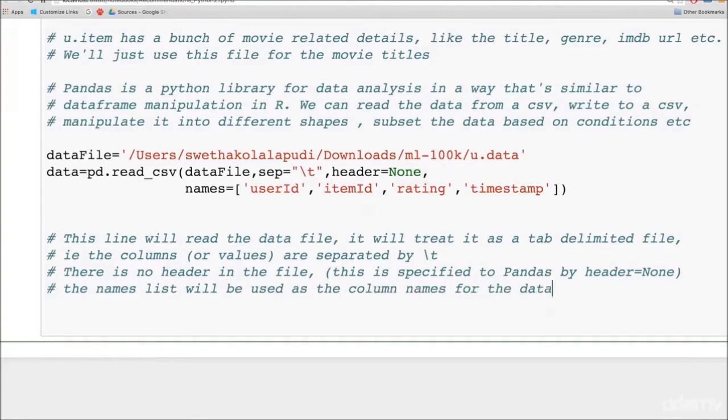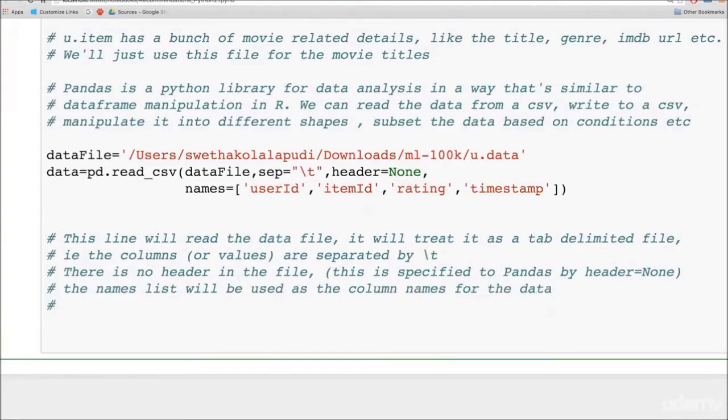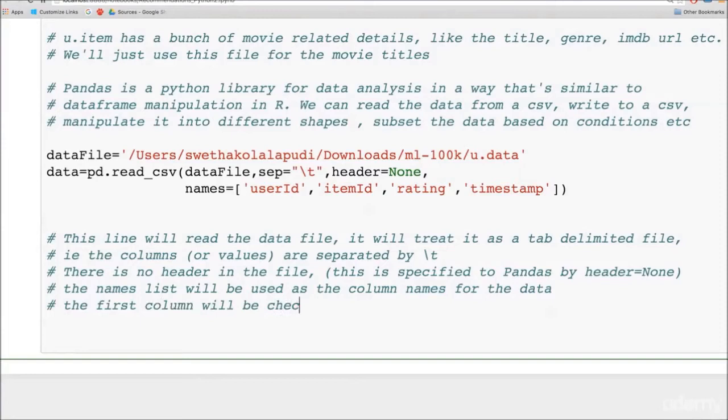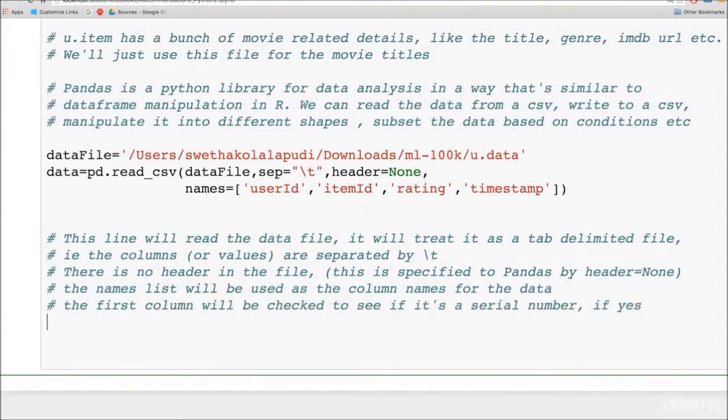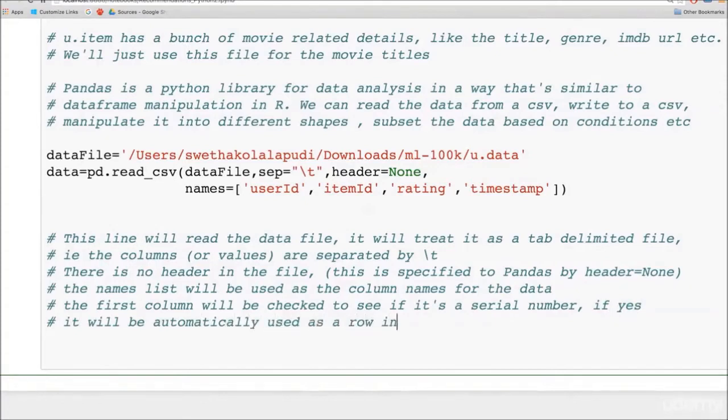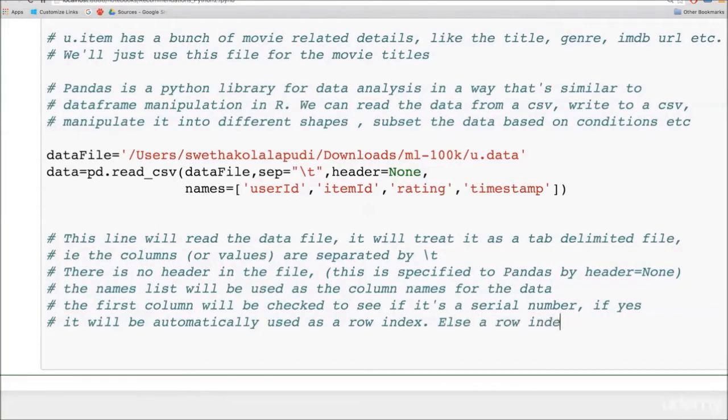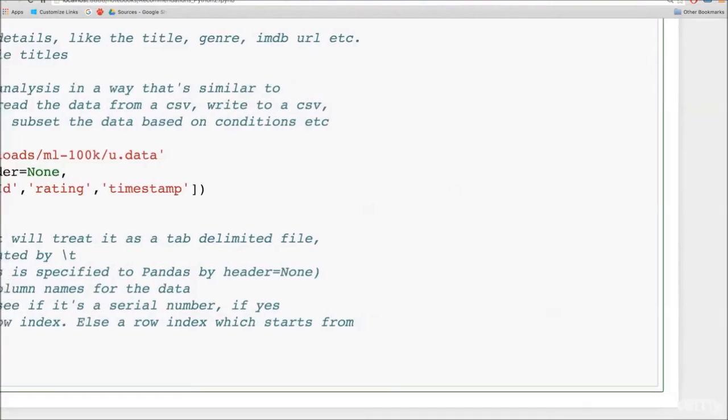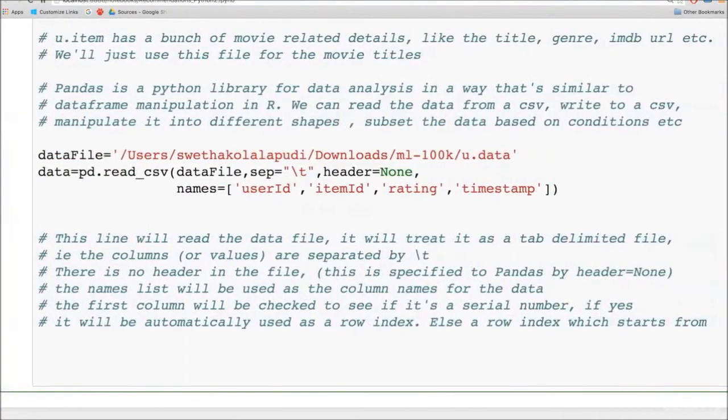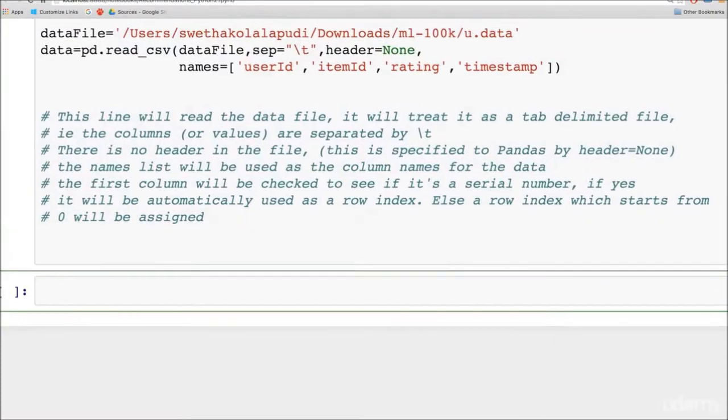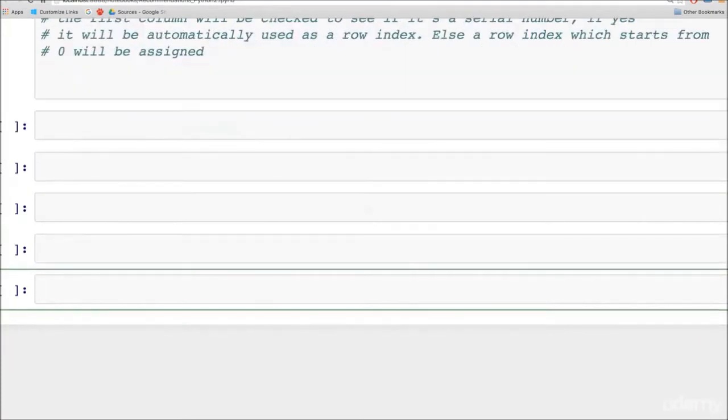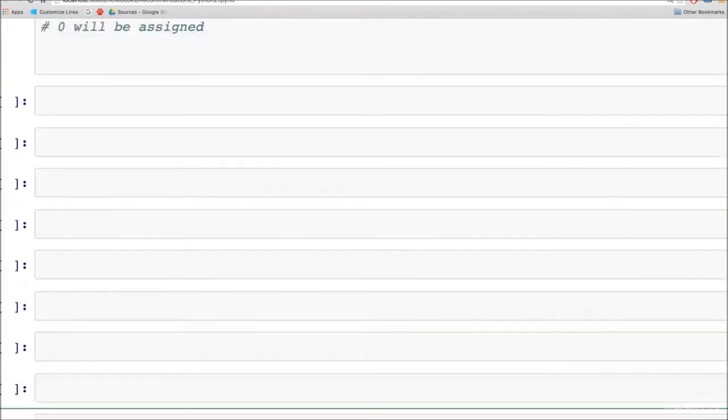Now in case your file had a column, the first column, which is acting like a serial number, pandas can automatically detect that and use that as the row index. You can explicitly avoid that and we'll show you how to do that in another example. So if the first column is a serial number, then it will be automatically used as a row index. Otherwise, it will just create an index for itself and index the rows from 0 onwards.